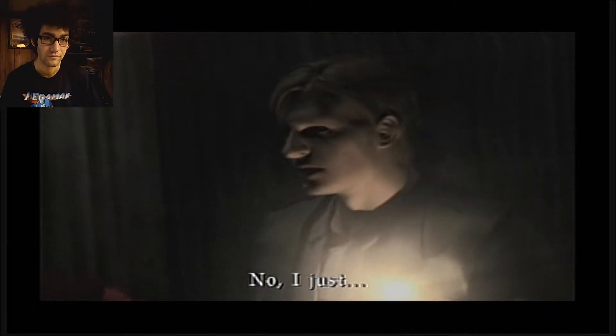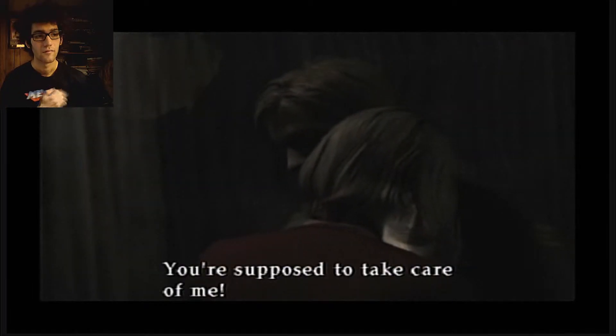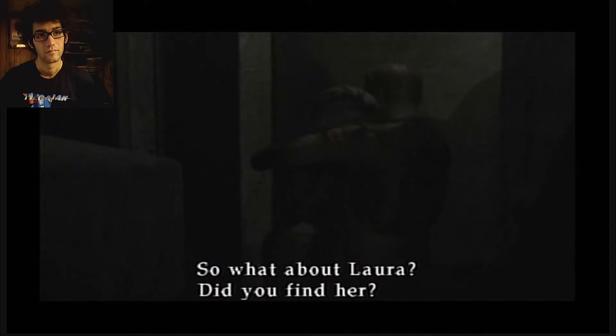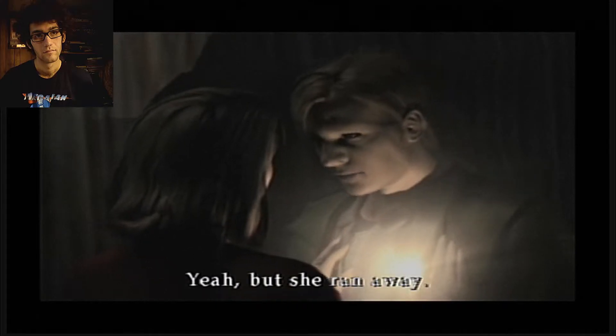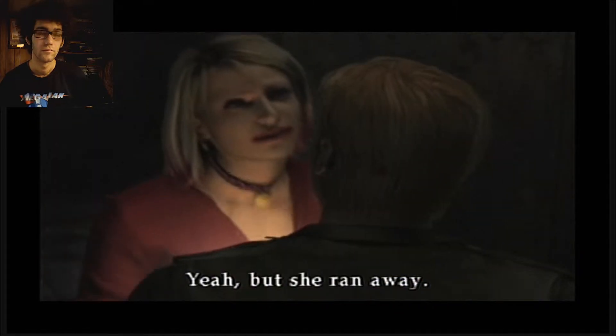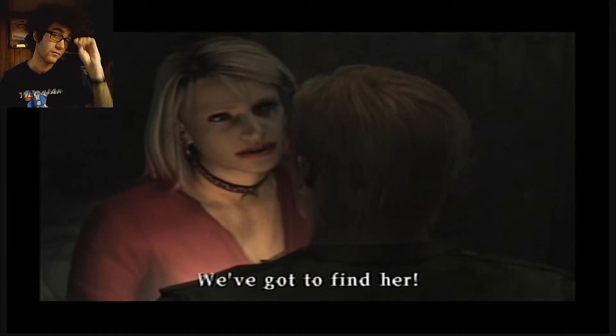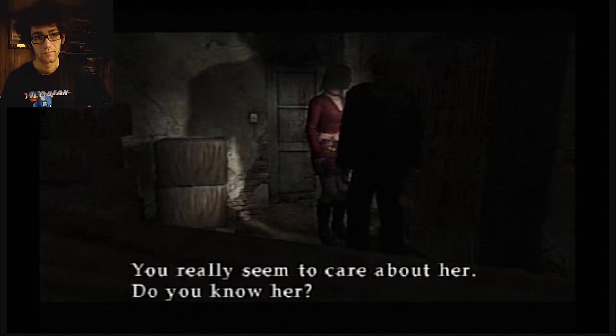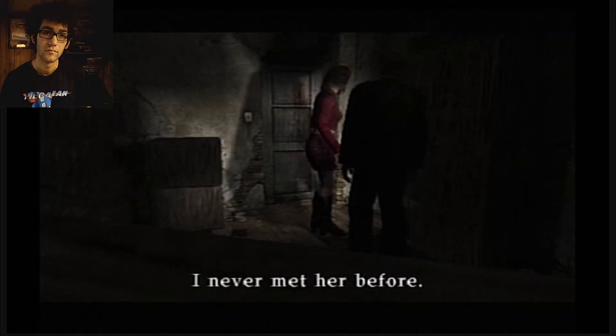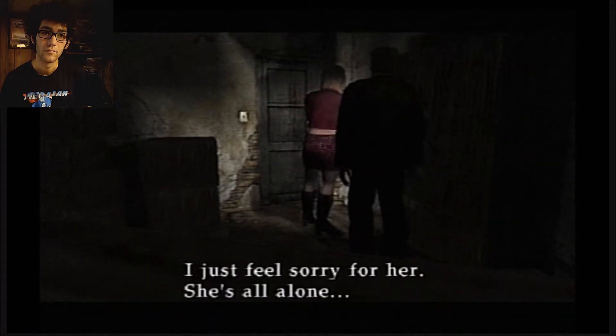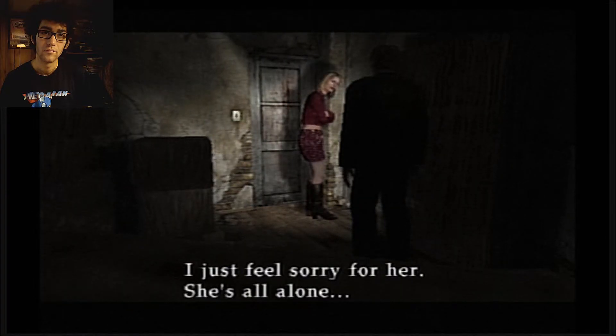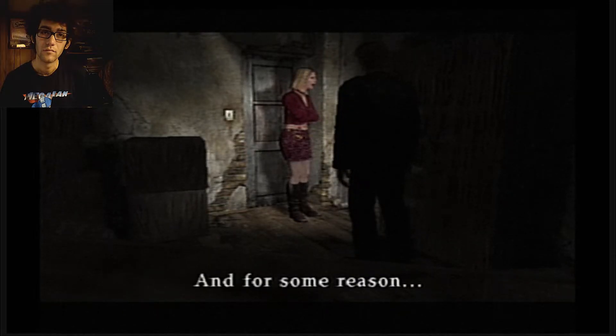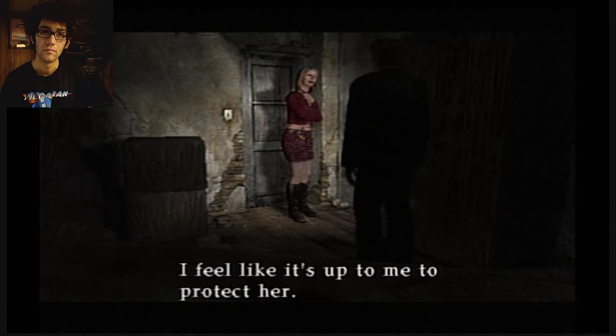You couldn't care less about me, could you? No, I just... stay with me, don't ever leave me alone. You're supposed to take care of me. So what about Laura, did you find her? Yeah, but she ran away. We've got to find her. You really seem to care about her, do you know her? I've never met her before.